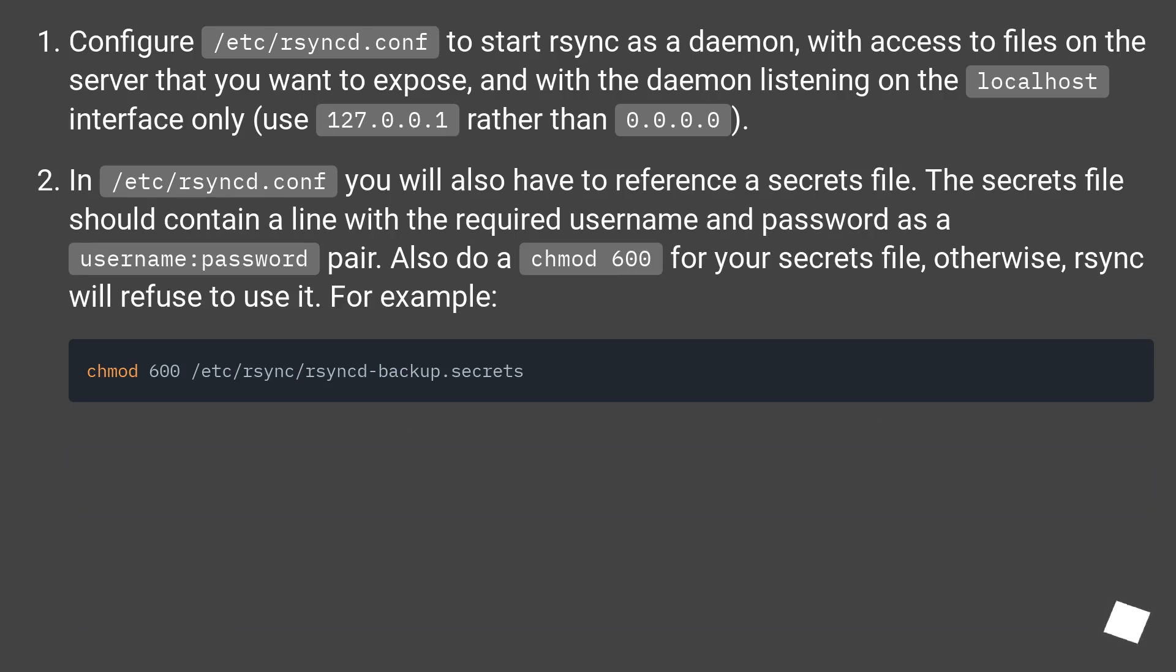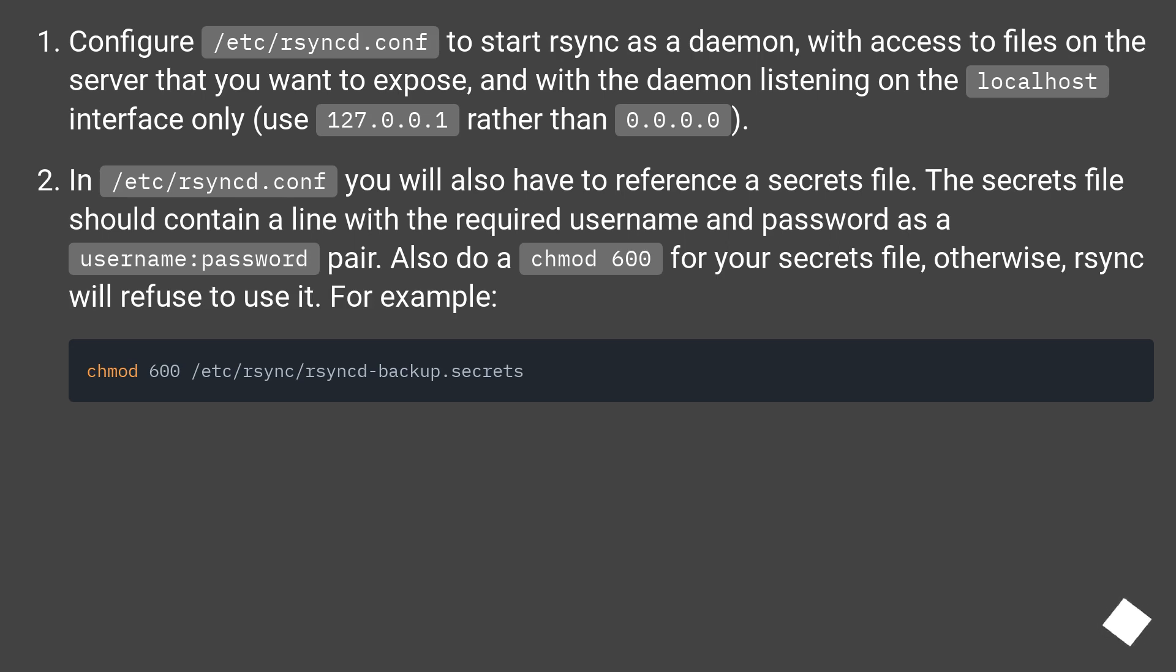To start rsync as a daemon with access to files on the server that you want to expose, and with the daemon listening on the localhost interface only, use 127.0.0.1 rather than 0.0.0.0. In /etc/rsyncd.conf, you will also have to reference a secrets file.